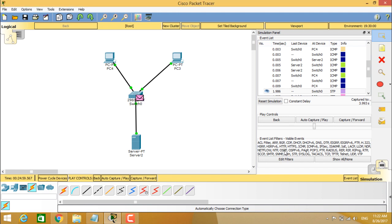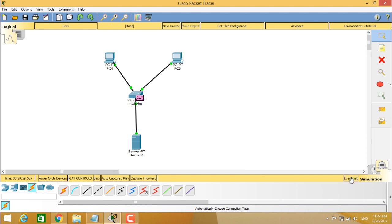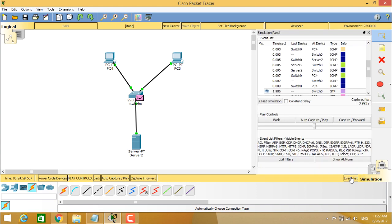So again, you can see very clearly you can minimize this event list by clicking on the event list tab so that it will be collapsed. So this is about the simulation mode and we will be discussing about the real time mode in the next videos. Thank you.